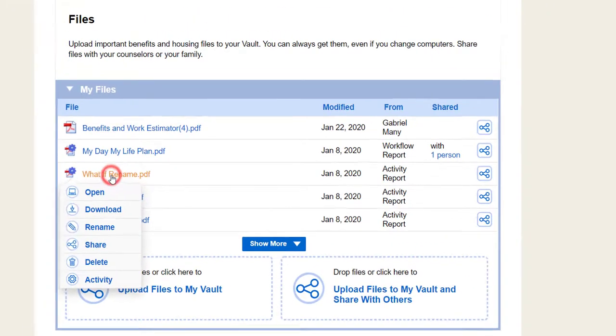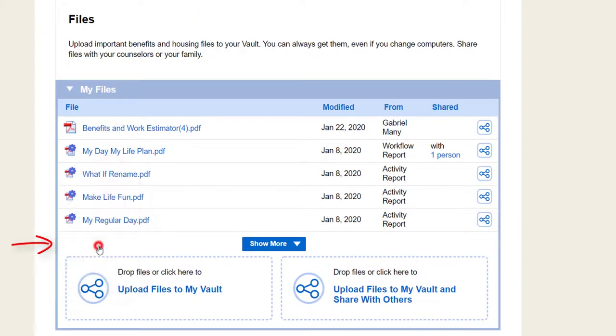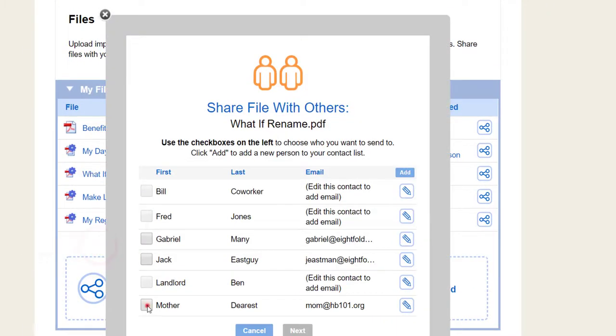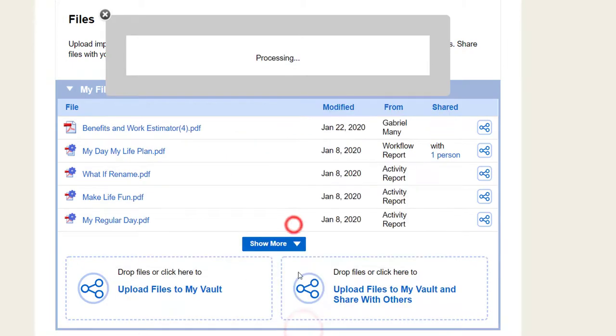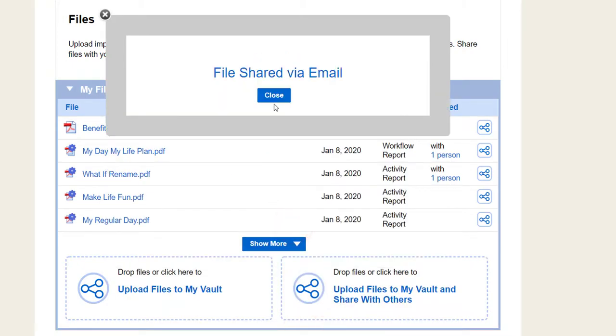You can share a copy with another person. If they have a Vault account, it gets sent to their account. If not, it's sent by email.